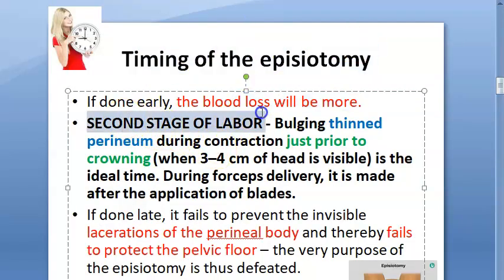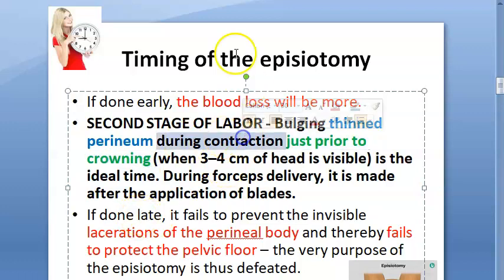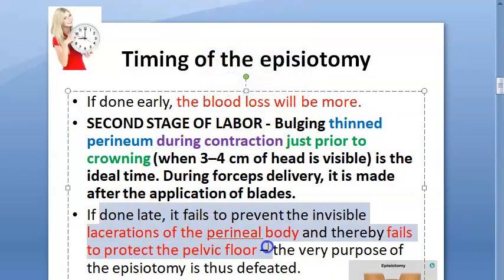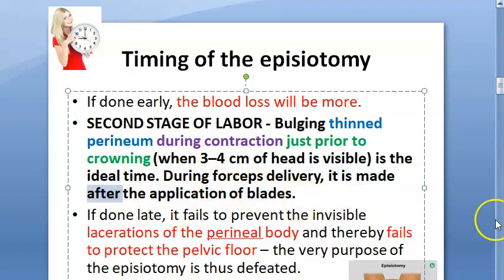Timing of episiotomy: you do it in the second stage of labor, just prior to crowning, when you have a bulged, thin perineum — during a contraction. If you do it before this, there will be more bleeding; if you do it after, the whole point of the episiotomy is wasted because the perineum would have already stretched. And if you're doing a forceps delivery, you should do the episiotomy after the application of the forceps blades.